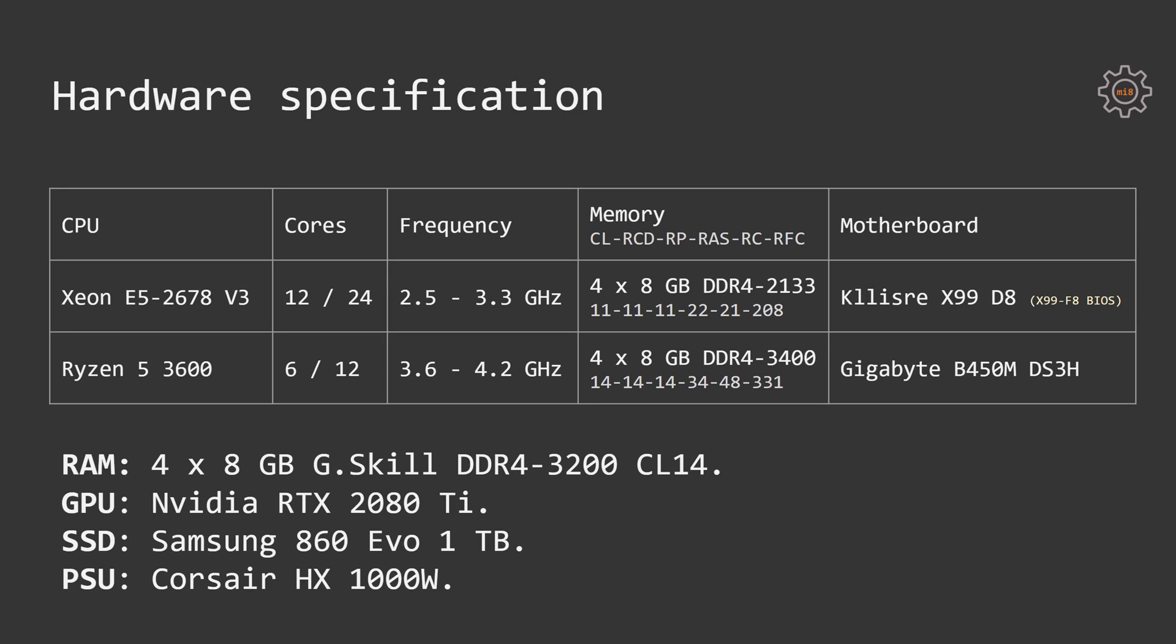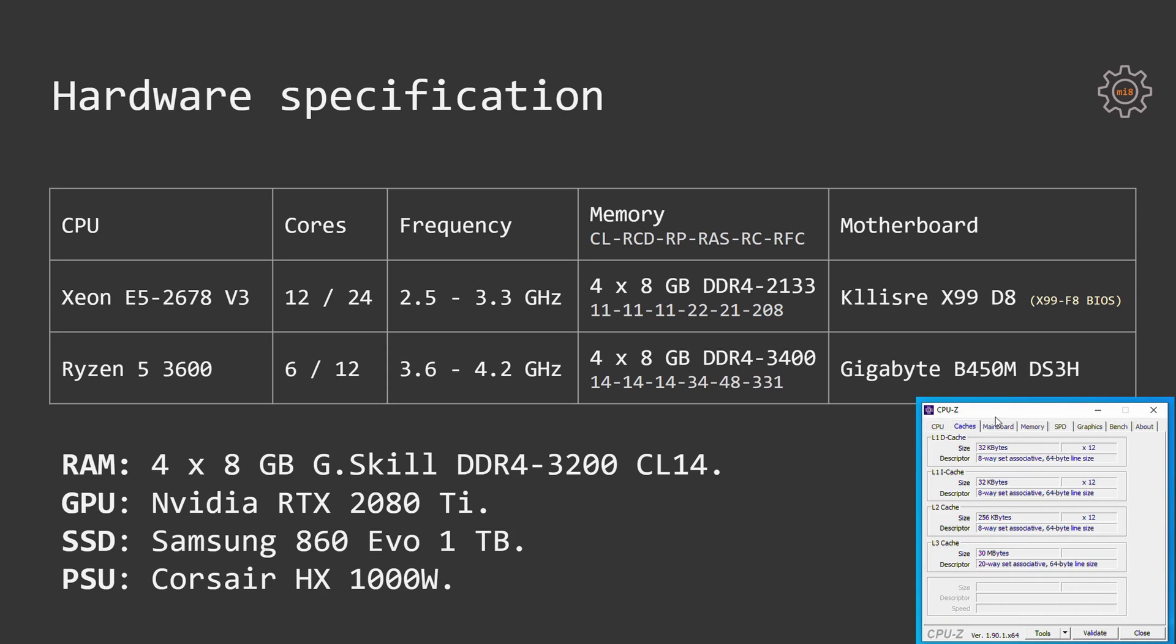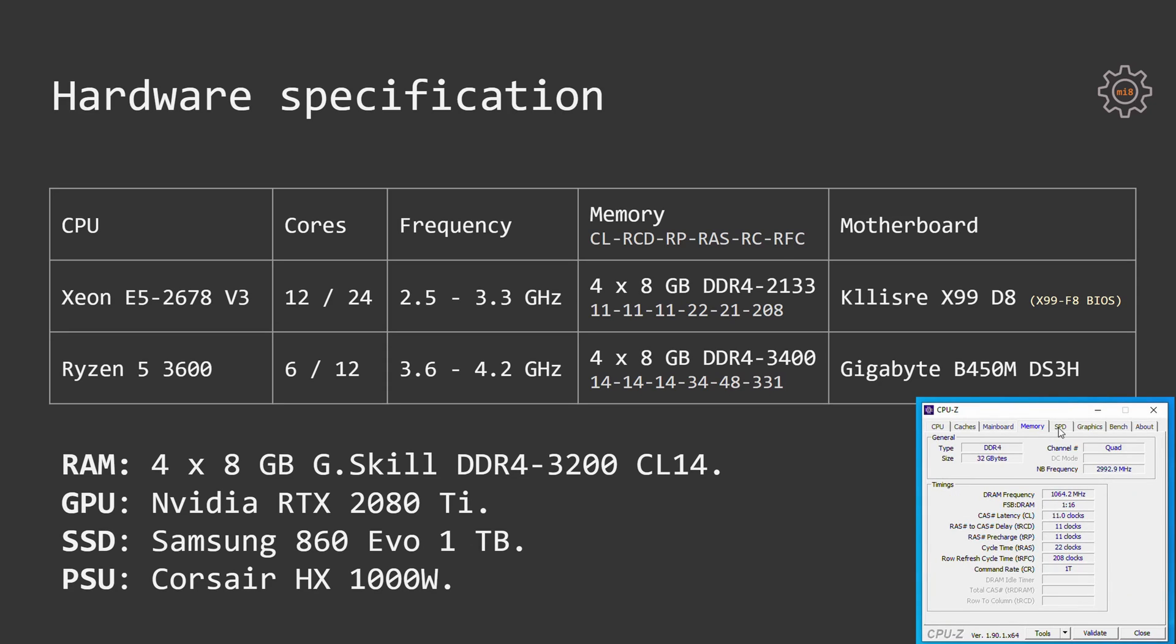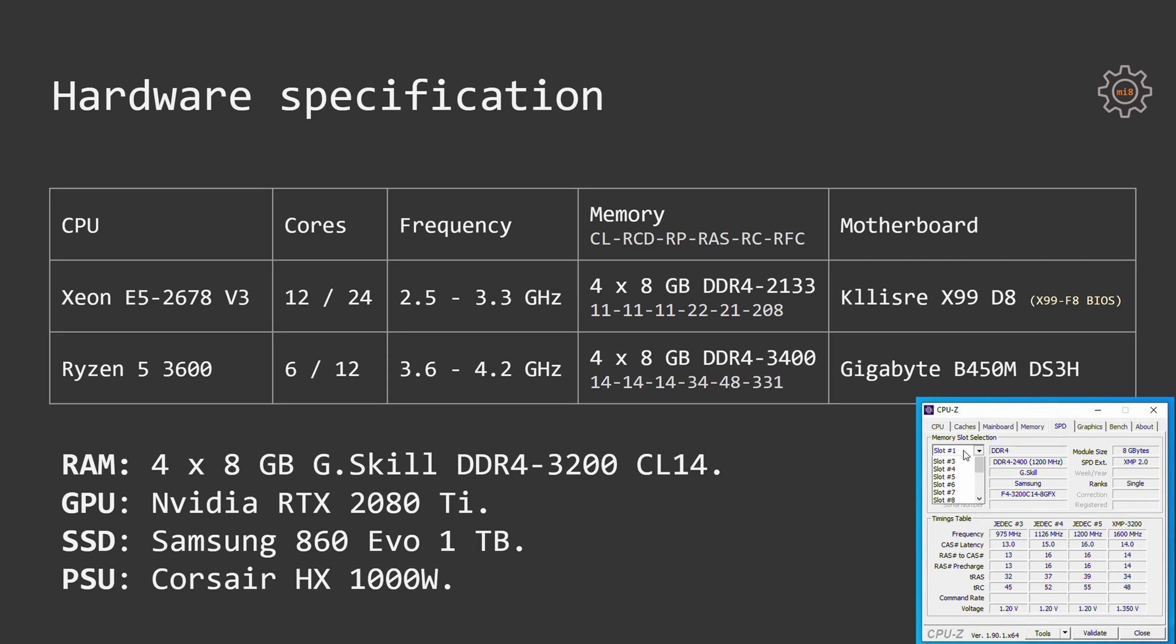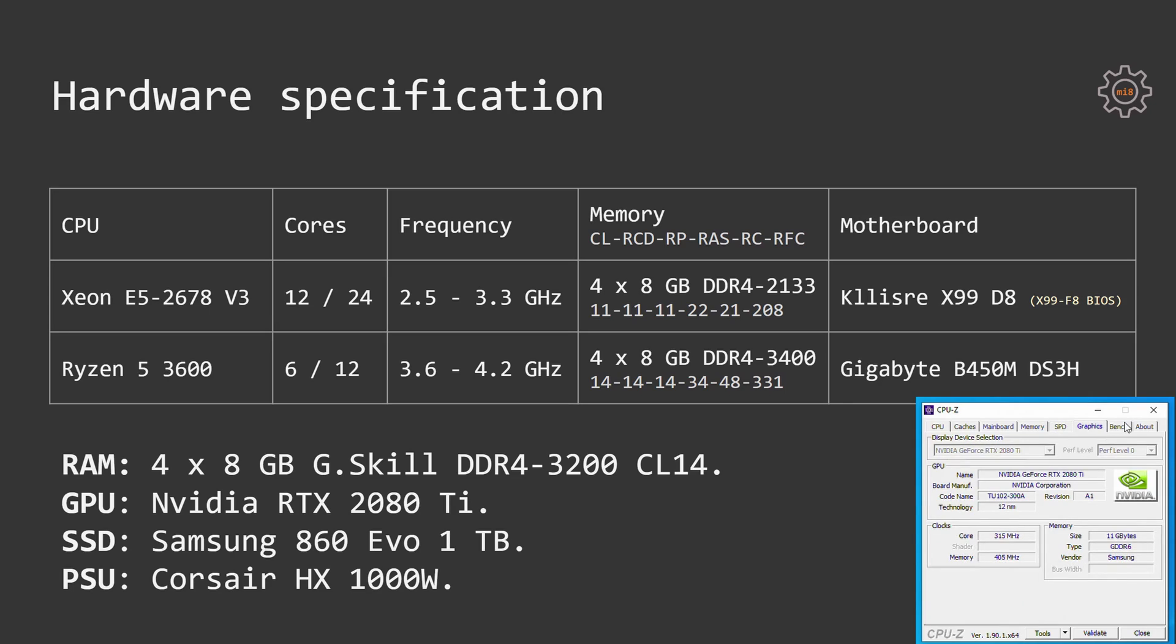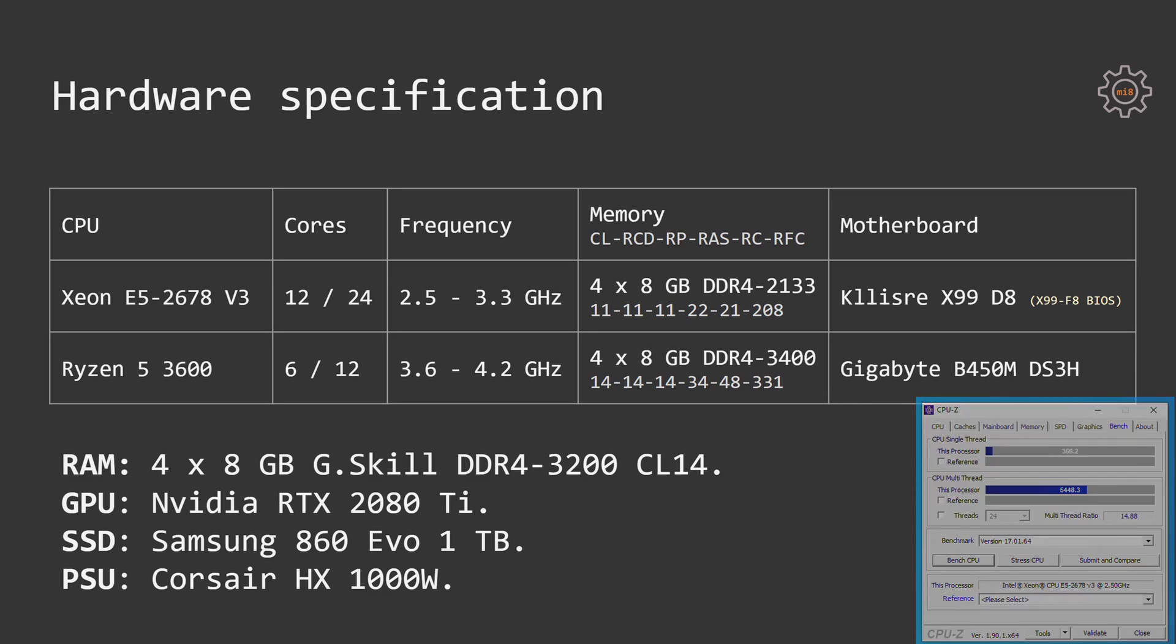Xeon E5 2678v3 I have tested on Clisray X99-D8 motherboard. On the motherboard, I am using Huanandre X99-F8 BIOS with Turbo Boost Unlock. 32GB of RAM, 4 sticks, 8GB each, G-Skill DDR4-3200 CL14. Unfortunately, with the Xeon E5 2678v3, maximum supported RAM speed is DDR4-2133. Still, I was able to tighten the RAM timings to CL11. As I have already mentioned, for the graphics card I am using my NVIDIA RTX 2080 Ti Founders Edition, Samsung 860 EVO 1TB SSD drive, Corsair HX 1000W power supply.